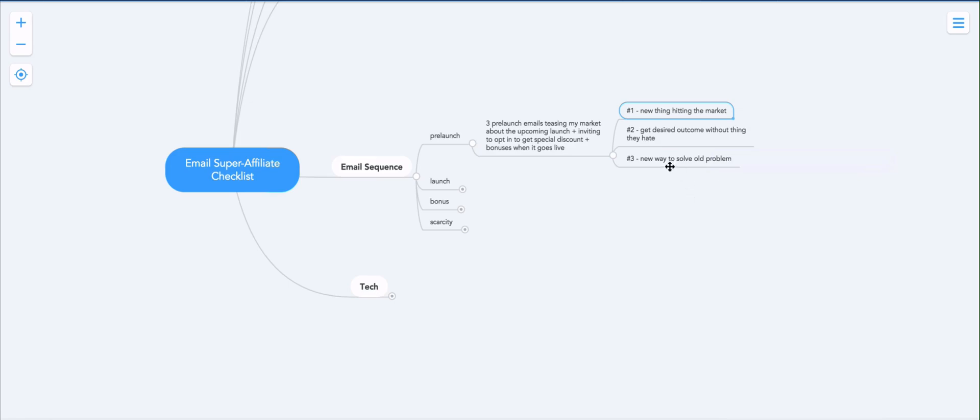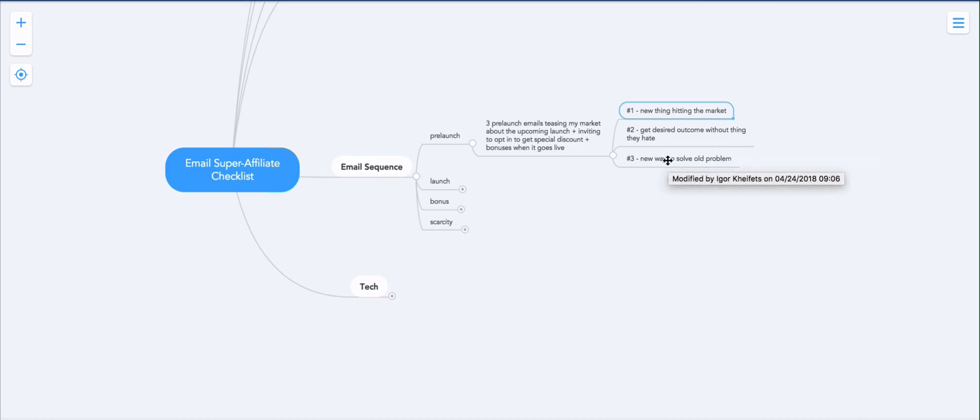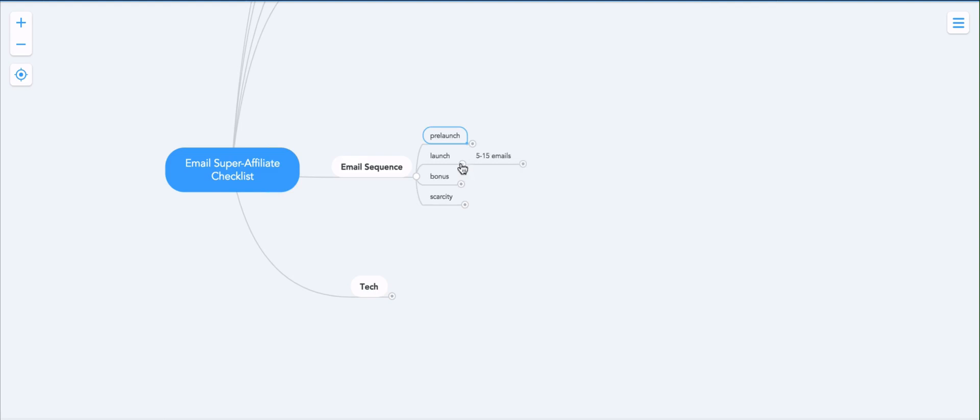And number three is new way to solve the problem. So if your program, if your offer solves the whole issue of building sites, like for example, if you're promoting ClickFunnels, what you can do is you can talk about making money online without building websites, or you can talk about a new way to build money making websites, which is an old problem people still haven't solved. So that's the pre-launch sequence.